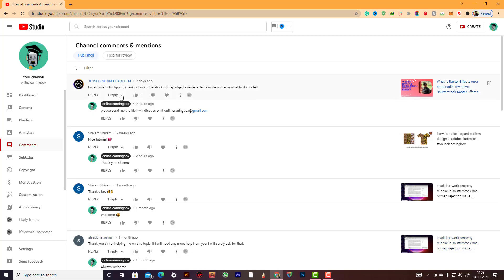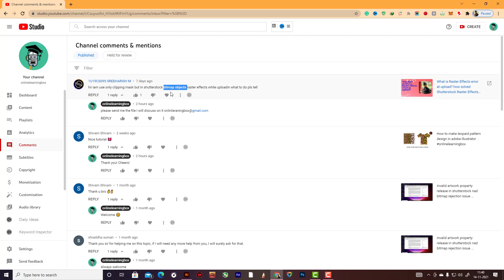Here I have a comment about using clipping mask, but instead of stock bitmap objects or raster effect while uploading, what to do — please tell me. This is actually the bitmap object effect error, something like three hearts or similar. His name — please observe, I'm giving your answer.